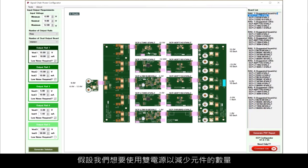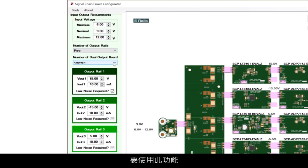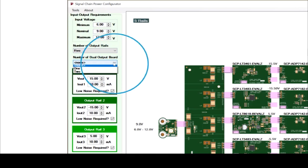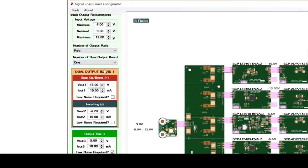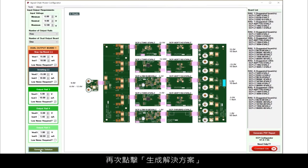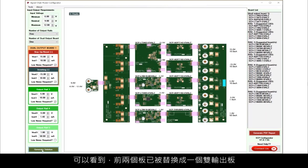Suppose we want to use a dual supply to save part count. To use this function, we'll choose the number of dual output boards we want in the left-hand column. Note that the numbers might change. Click Generate Solution again, and we can see that the first two boards have been replaced by a single dual output board.